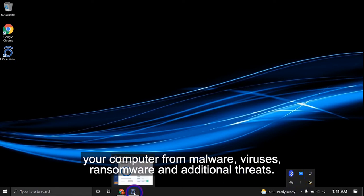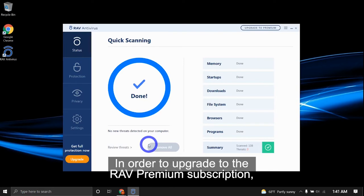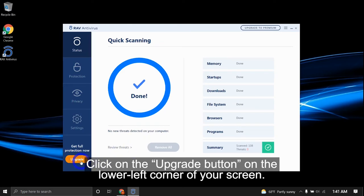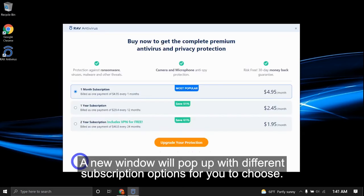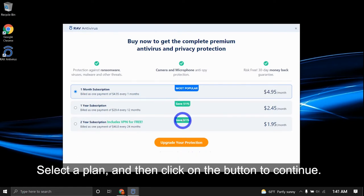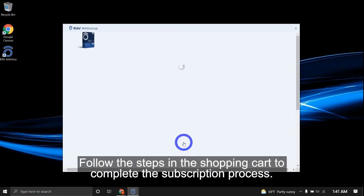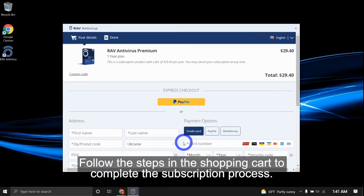In order to upgrade to the RAV Premium subscription, which includes additional features for your security and privacy protection, click on the upgrade button on the lower left of your screen. A new window will pop up with different subscription options for you to choose. Select a plan and then click on the button to continue. Follow the steps in the shopping cart to complete the subscription process.